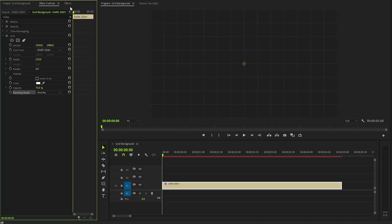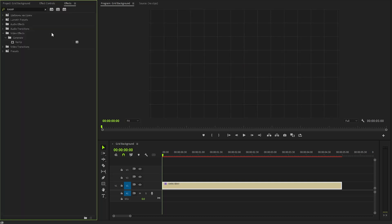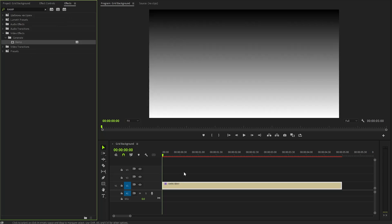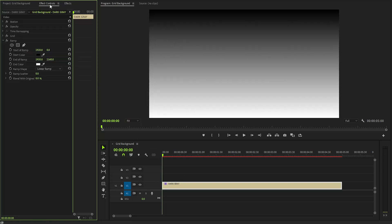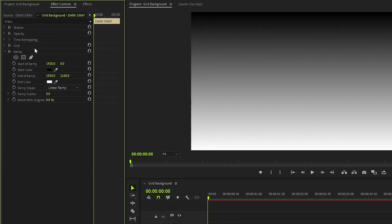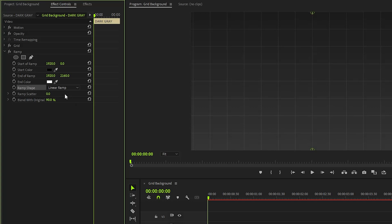In the following step, let's move over to the effects panel to apply a ramp effect. After that, from the effect controls panel, we need to customize the ramp effect. Firstly, we need to make sure the linear ramp is selected. And then, we need to make the blend with original parameter value around 90%.